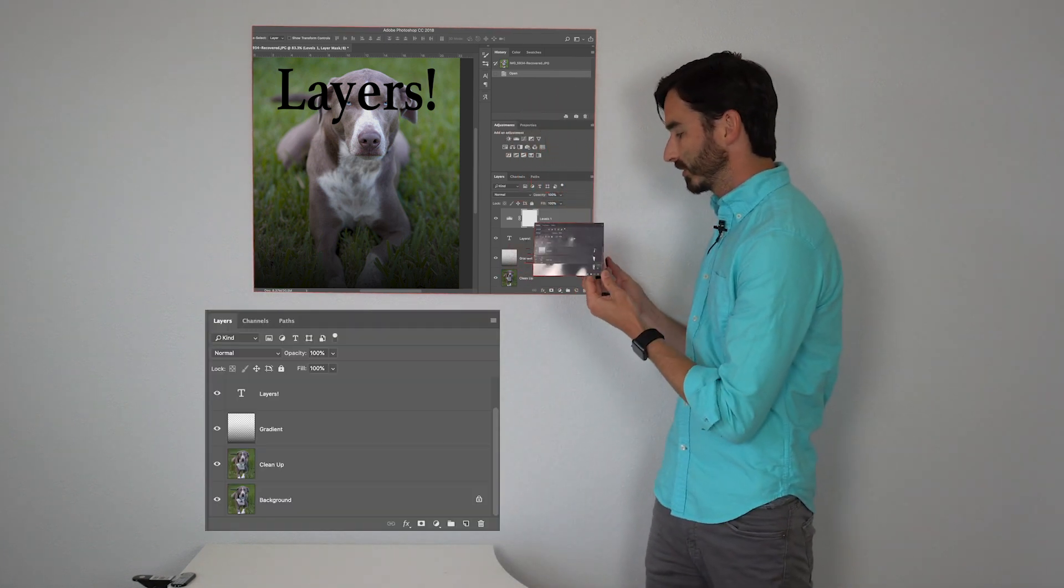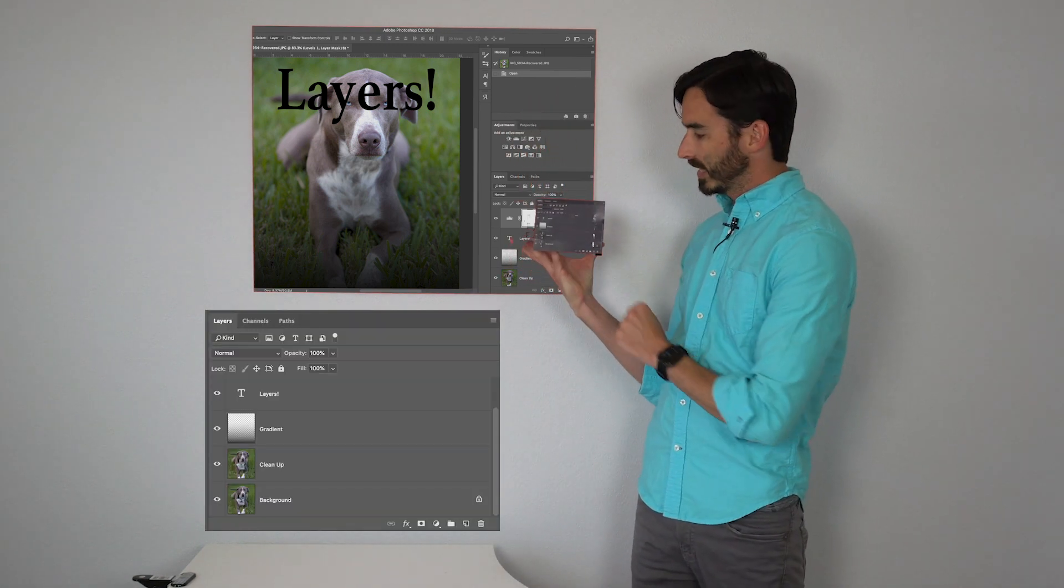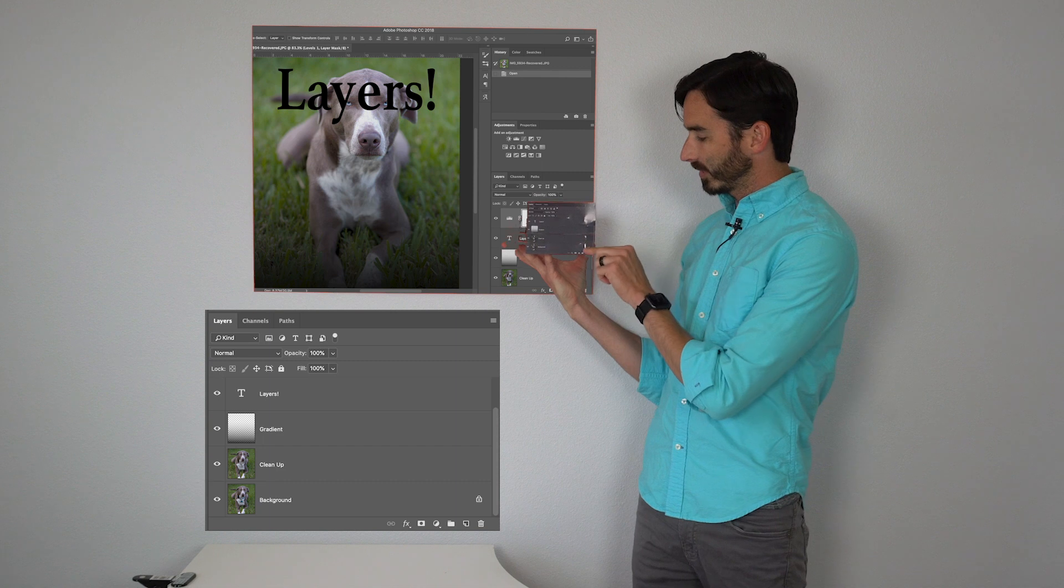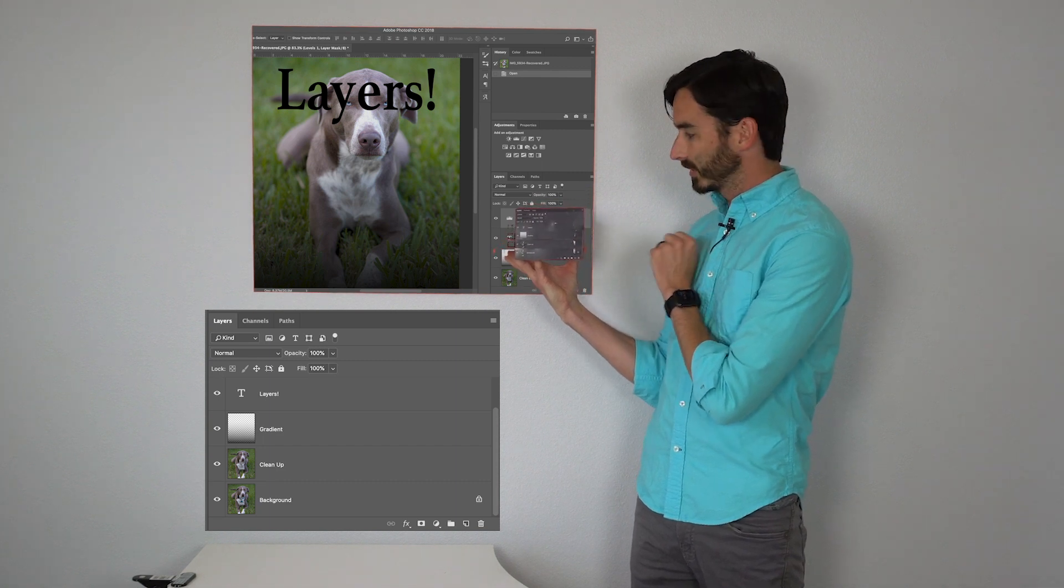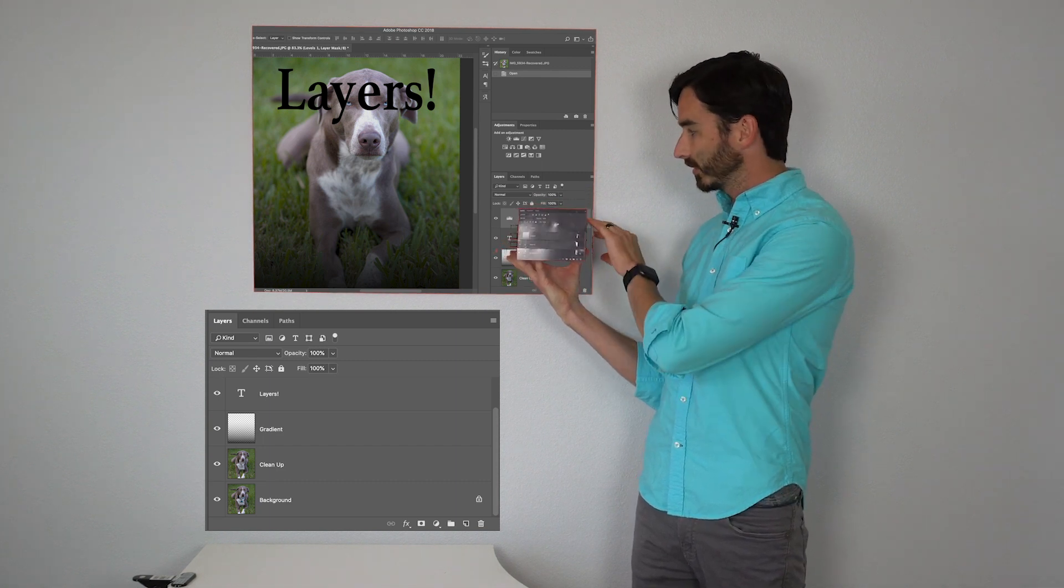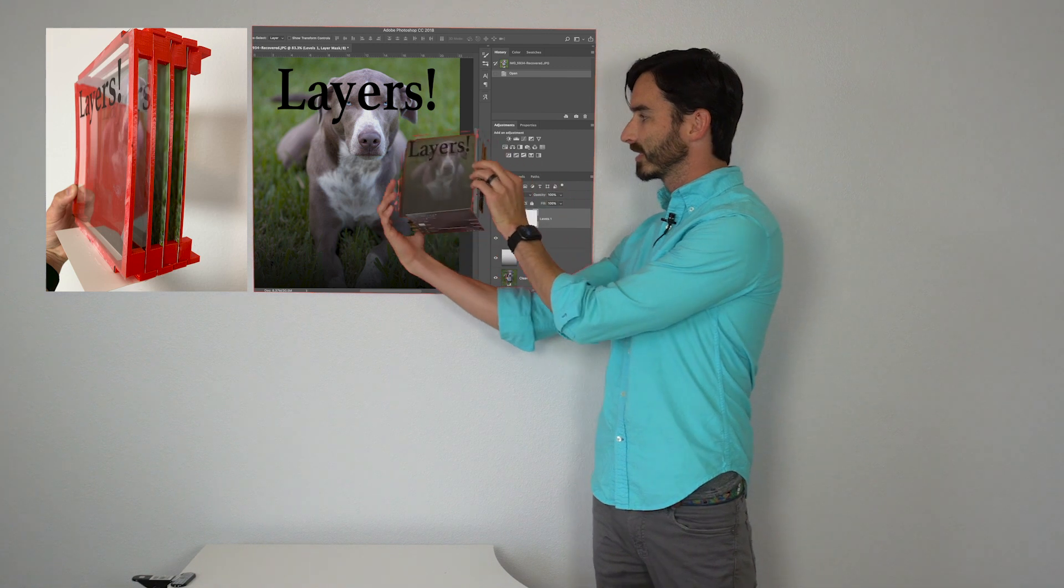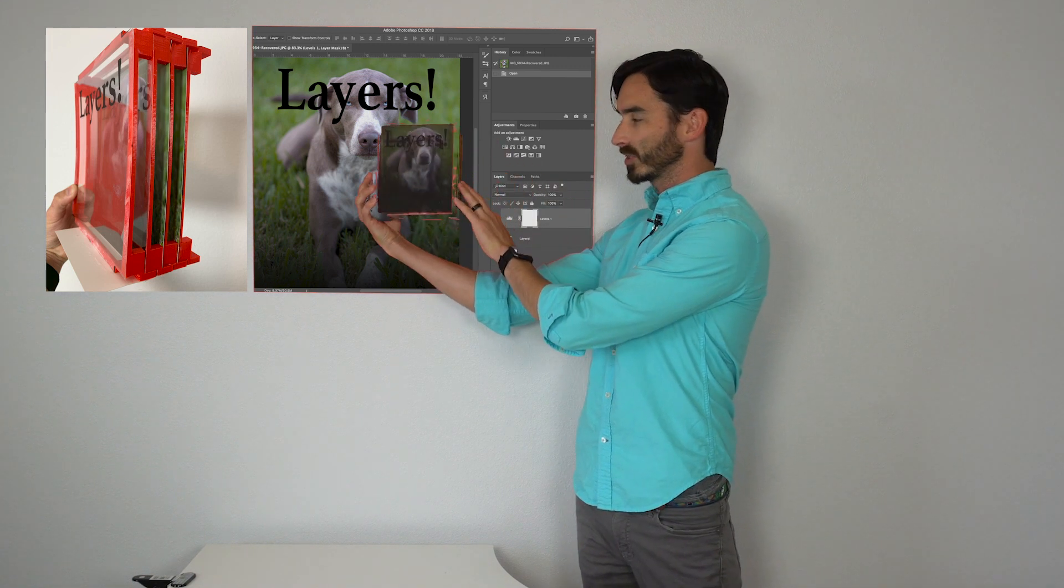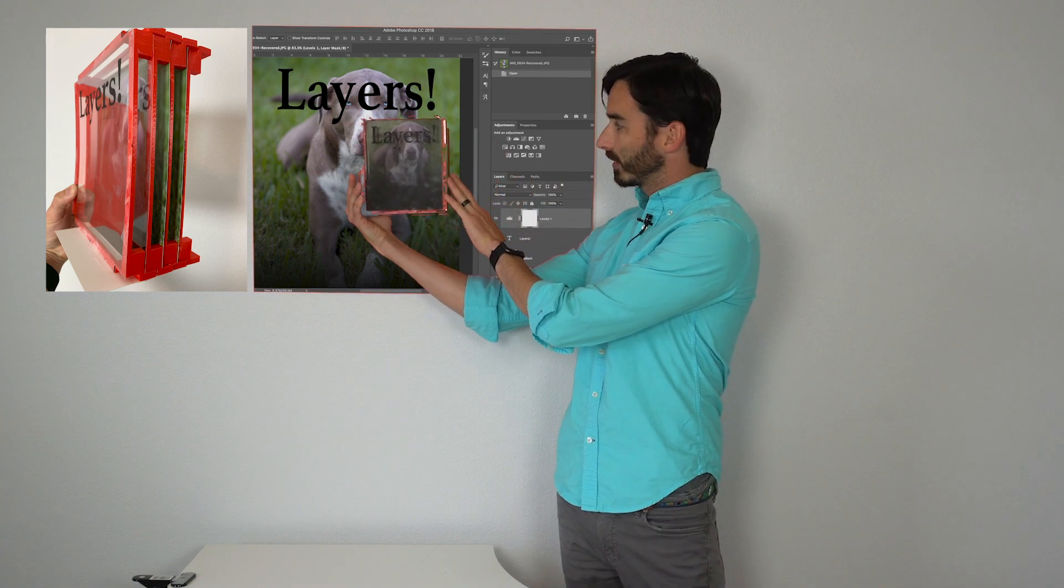So I want you to think of this layer panel as each layer stacked on top of each other. What it does when you go to your canvas is it switches to this format.